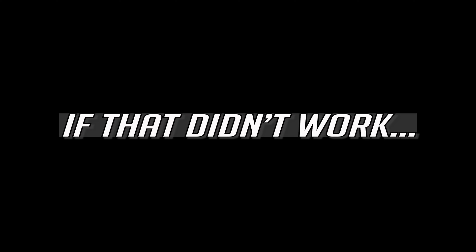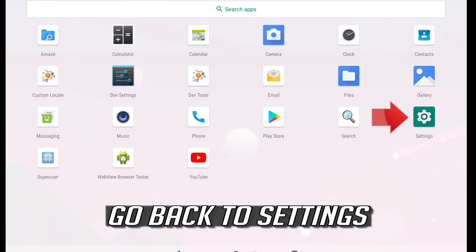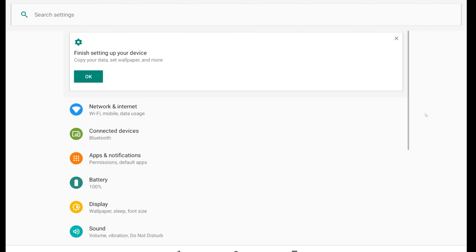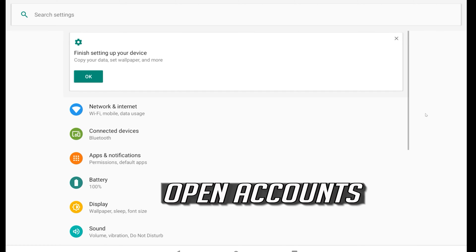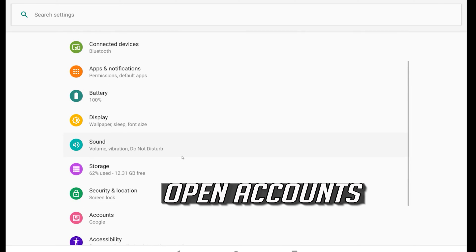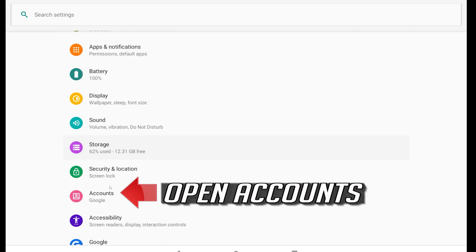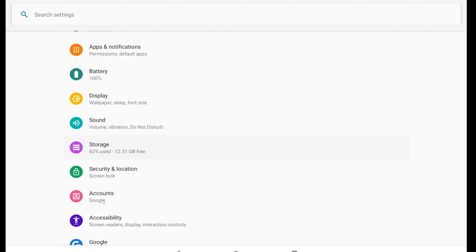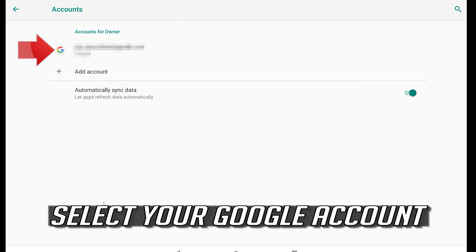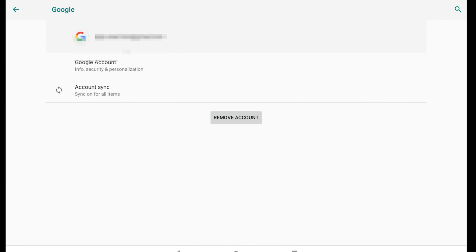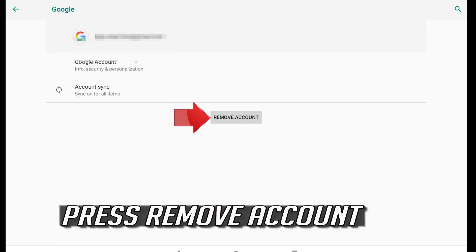If that didn't work, go back to settings. Open accounts. Select your Google account. Press remove account.